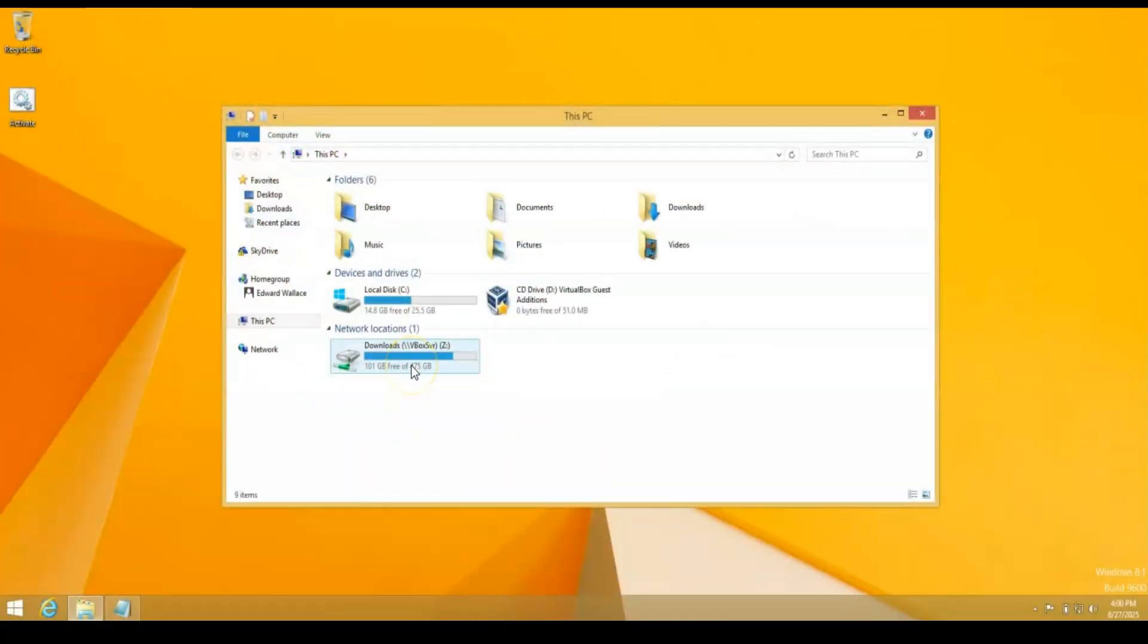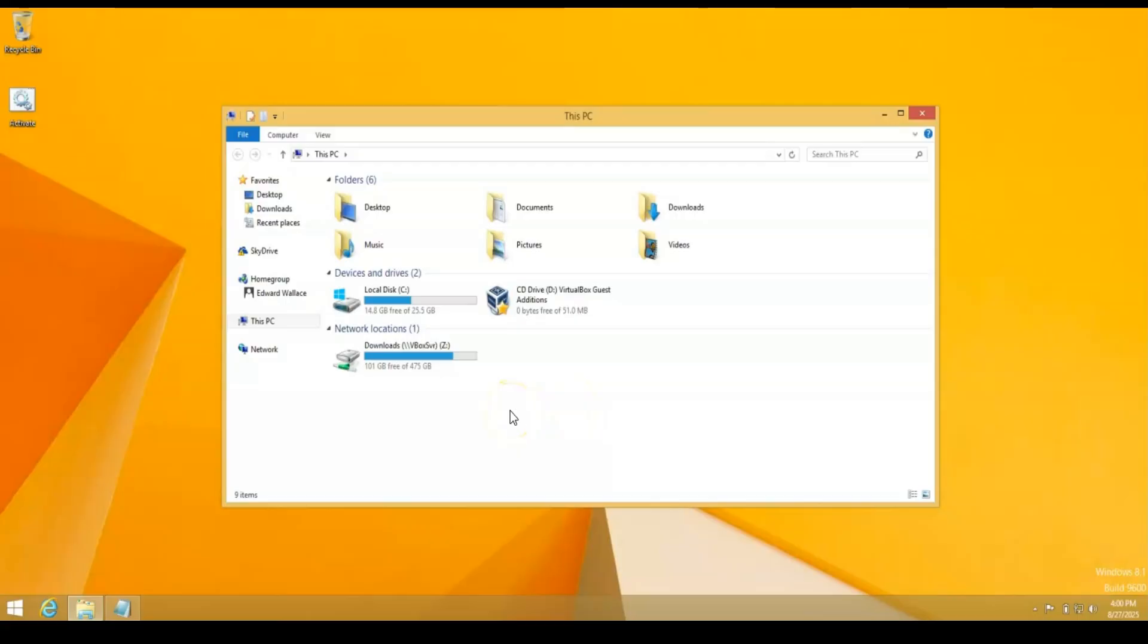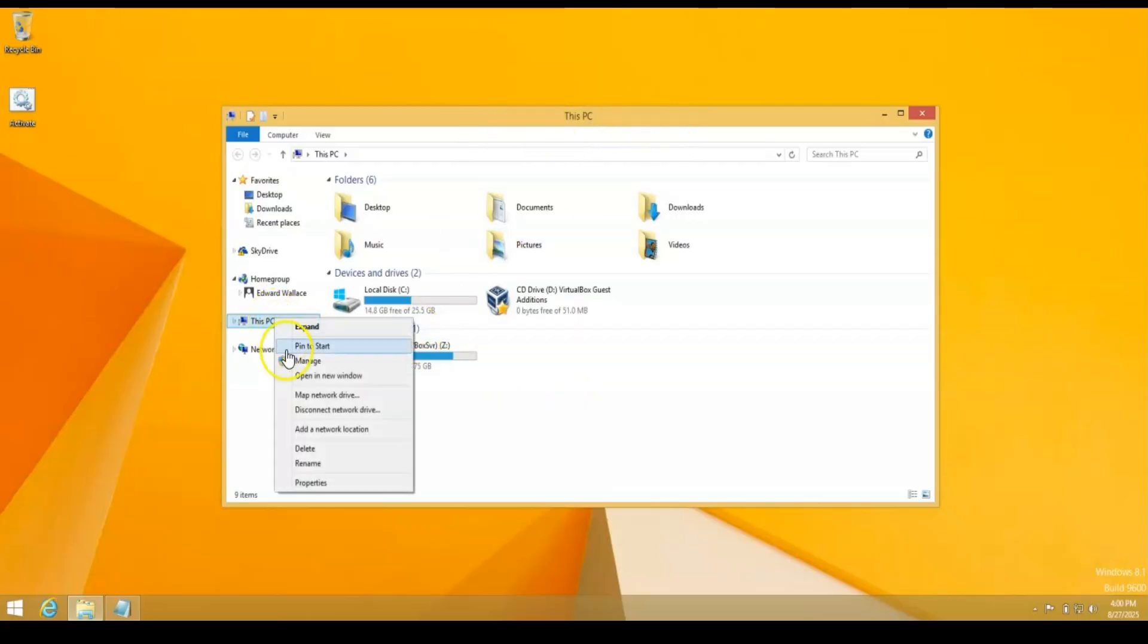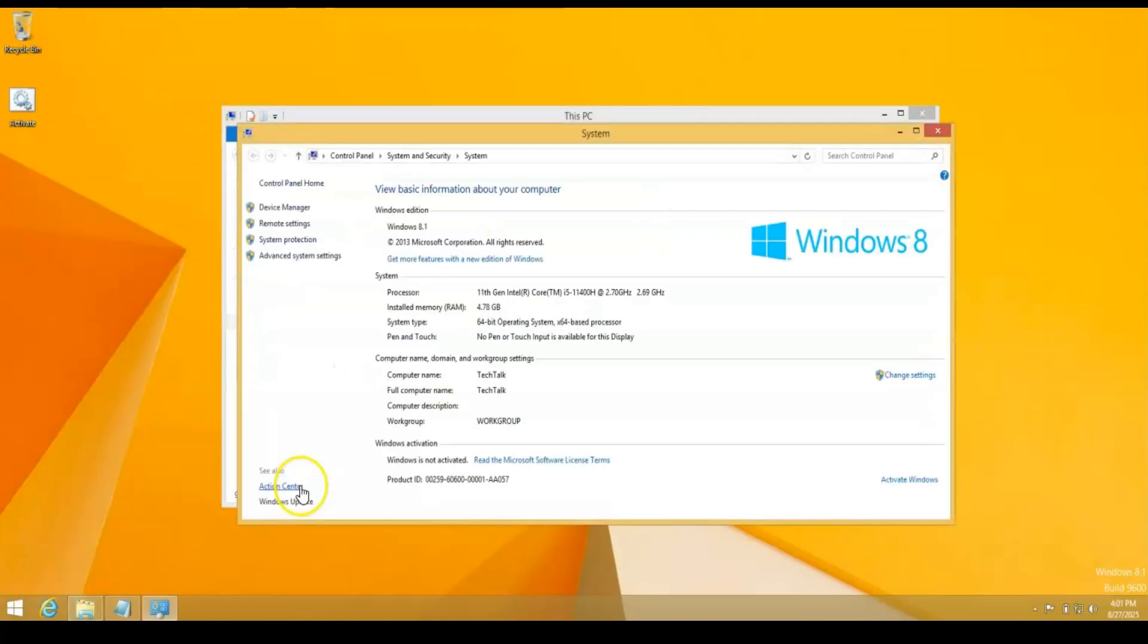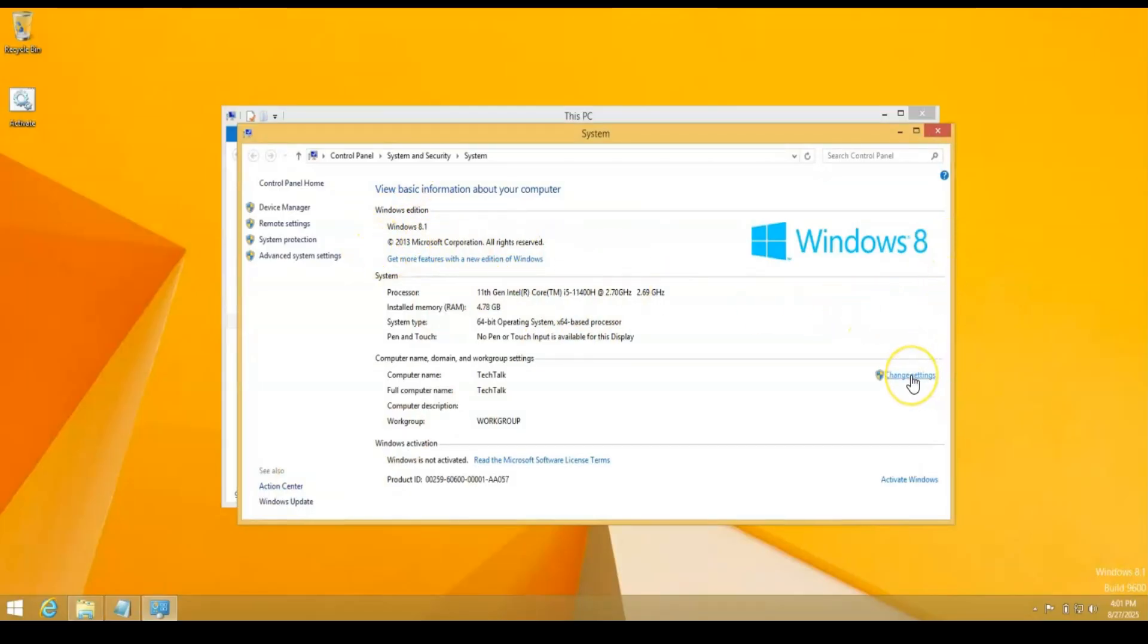I'm going to click on here and as you can see, I'm in a virtual machine. So let's go ahead and show you that this is not activated. I'm going to go to properties and this should open up and you can see I'm Windows 8.1 and down here you can see that Windows is not activated.